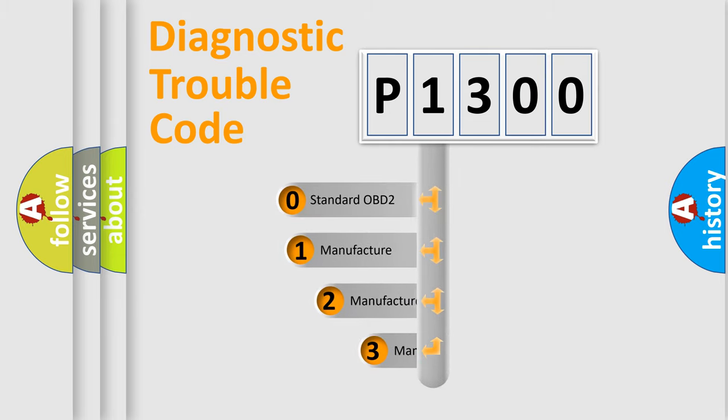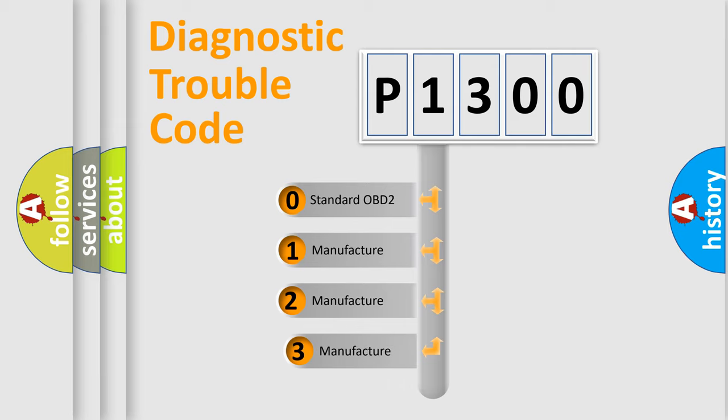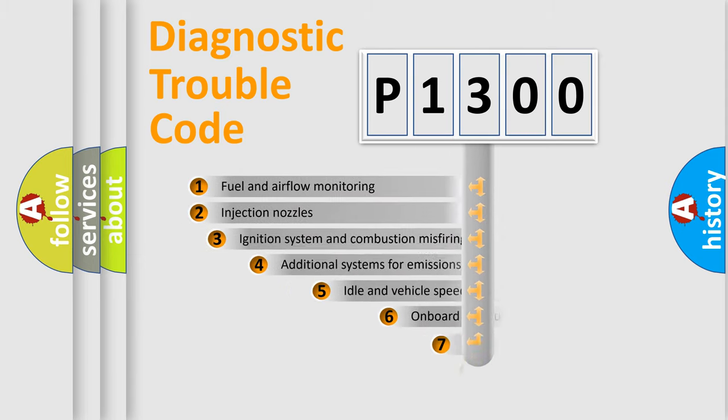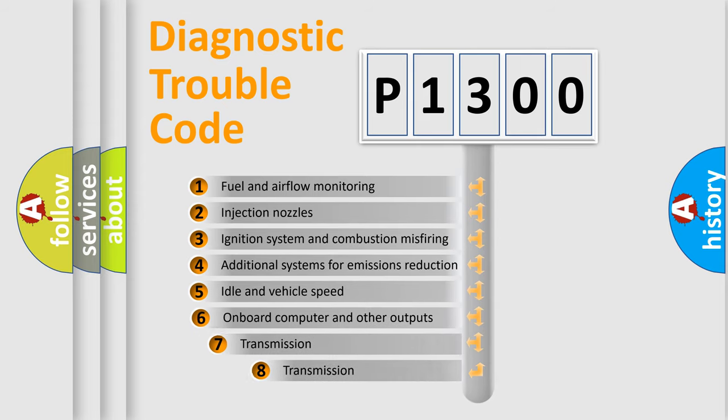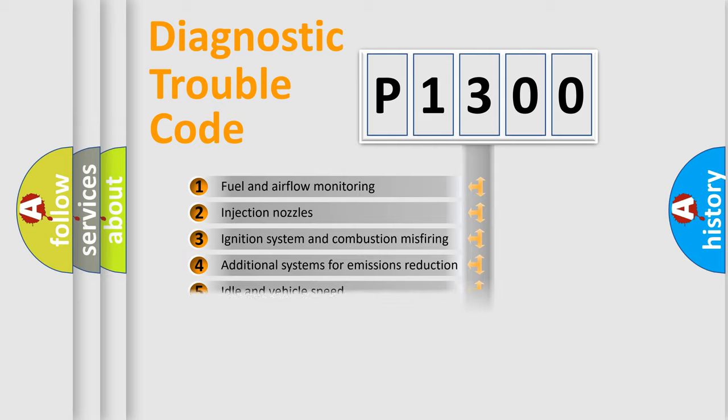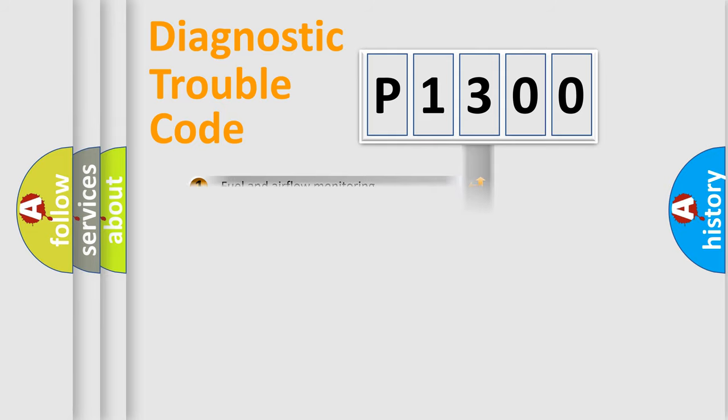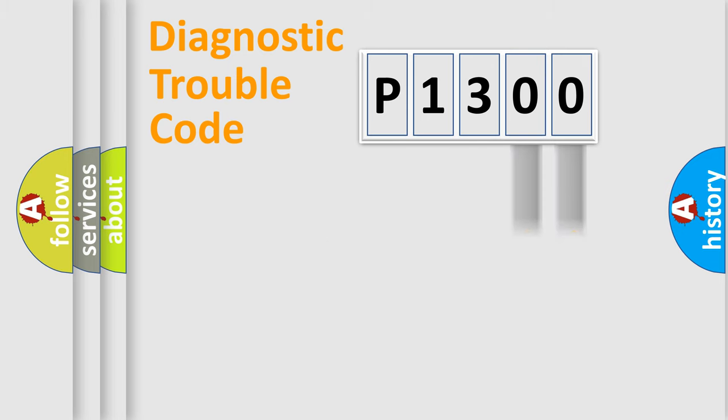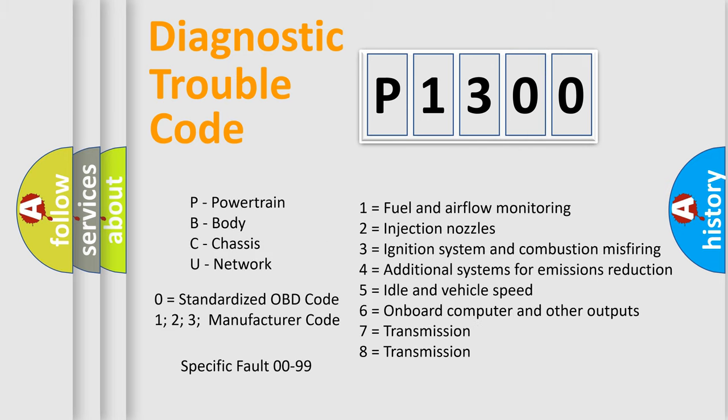If the second character is expressed as zero, it is a standardized error. In the case of numbers 1, 2, or 3, it is a manufacturer-specific error. The third character specifies a subset of errors. The distribution shown is valid only for the standardized DTC code. Only the last two characters define the specific fault of the group. Let's not forget that such a division is valid only if the second character code is expressed by the number zero.